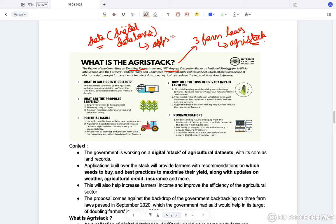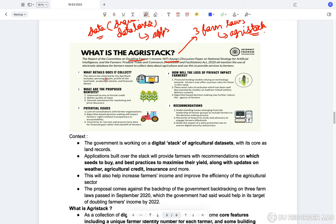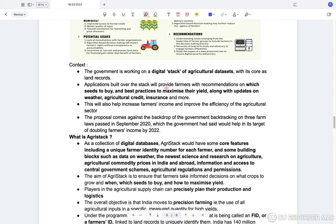Different types of data are collected: the personal details of farmers, profile of the land, production details, and financial details. Using this data, several apps are designed to make it easier for farmers to use it. The government is working on a digital stack of agricultural datasets with its core as land records. Applications built over this stack will provide farmers recommendations on which seeds to buy, best practices to maximize yield, and updates on weather, agricultural credit, and insurance.